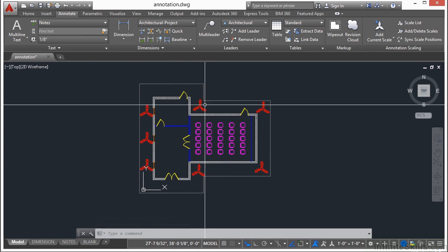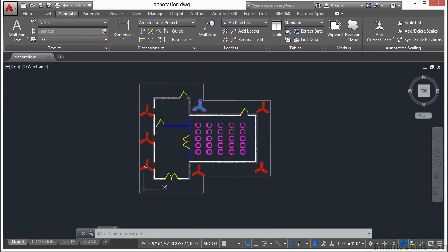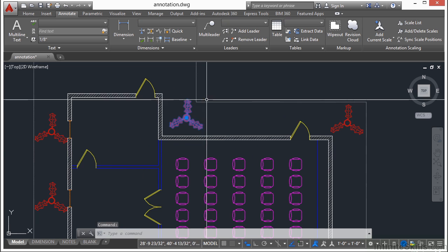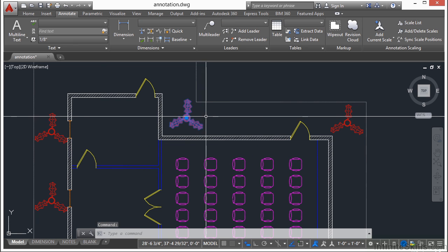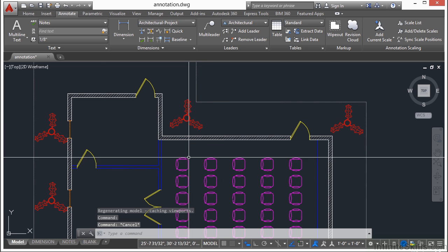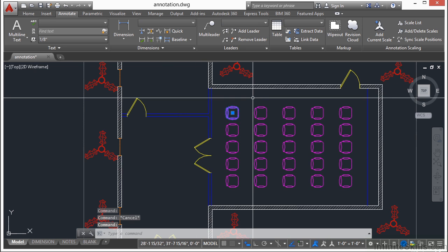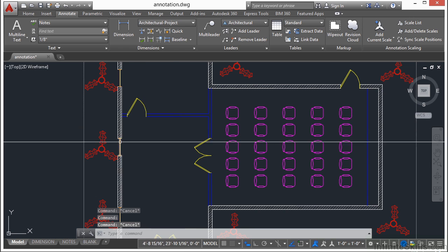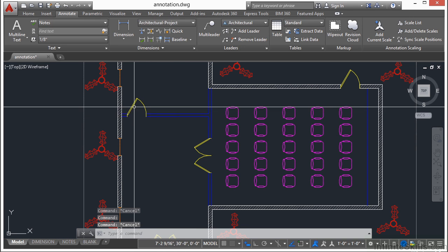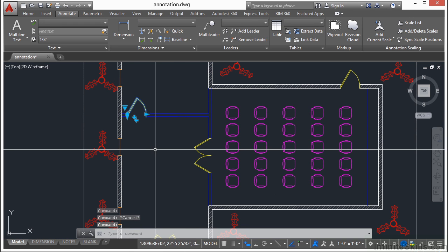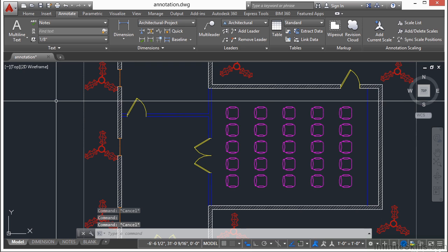Here we have some blocks of some bushes or trees. Here we have some blocks of chairs, blocks of windows, and blocks of doors. Some of these are regular standard blocks, while others are what's called dynamic blocks.